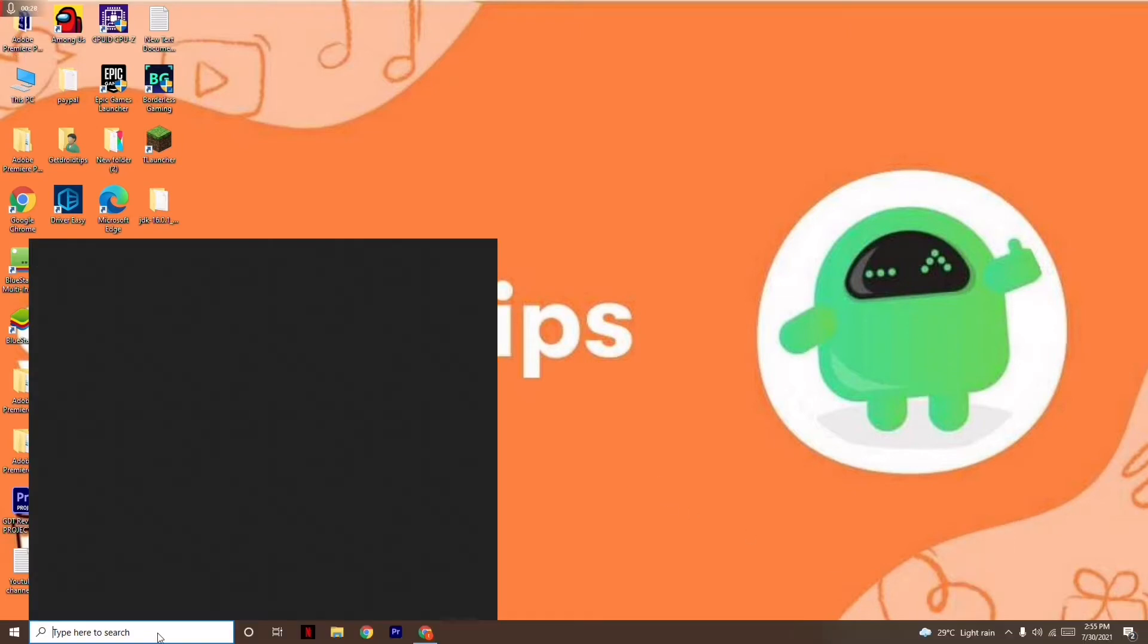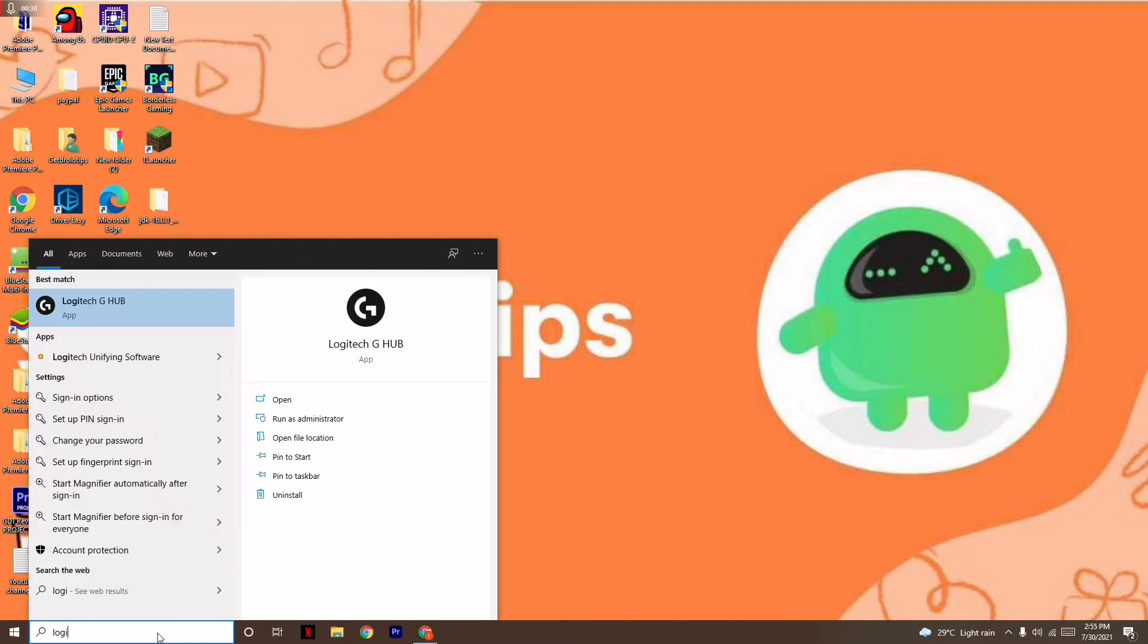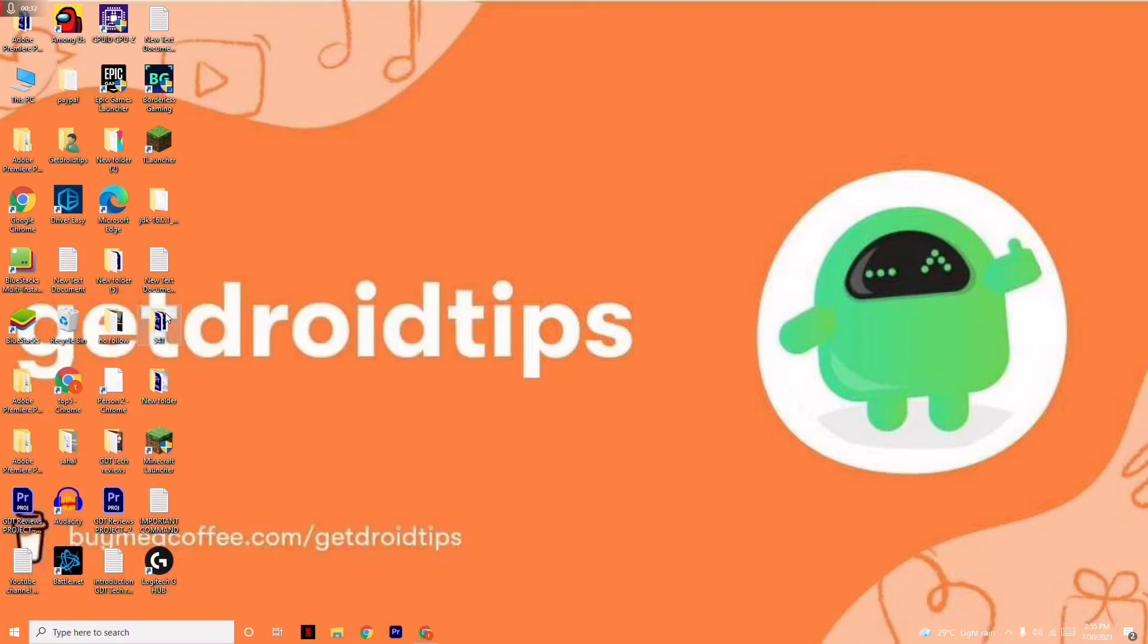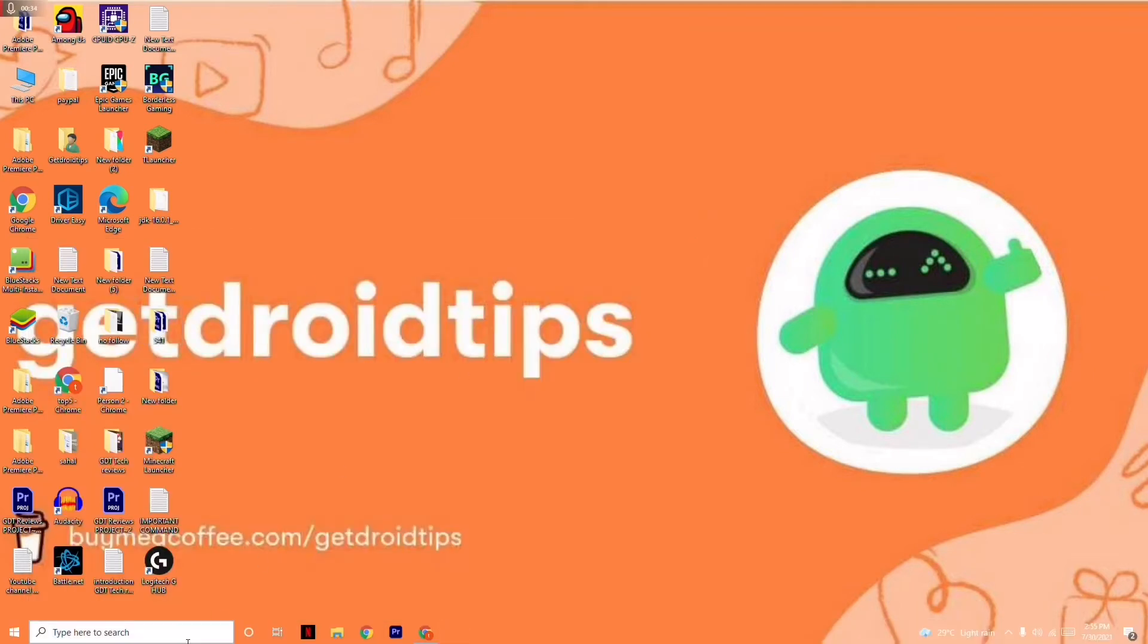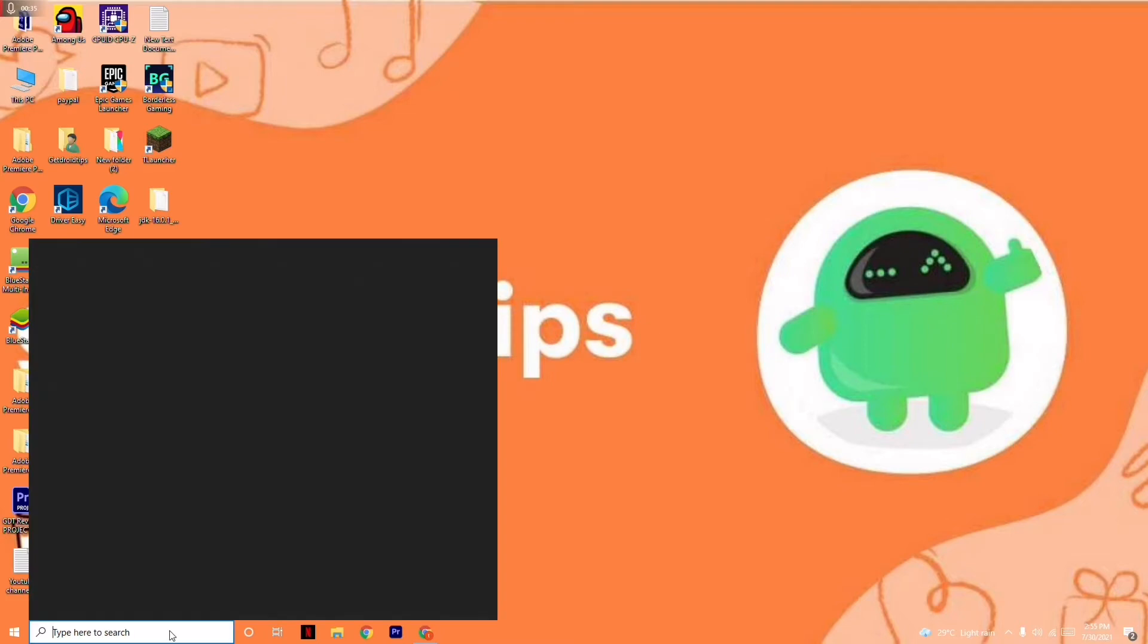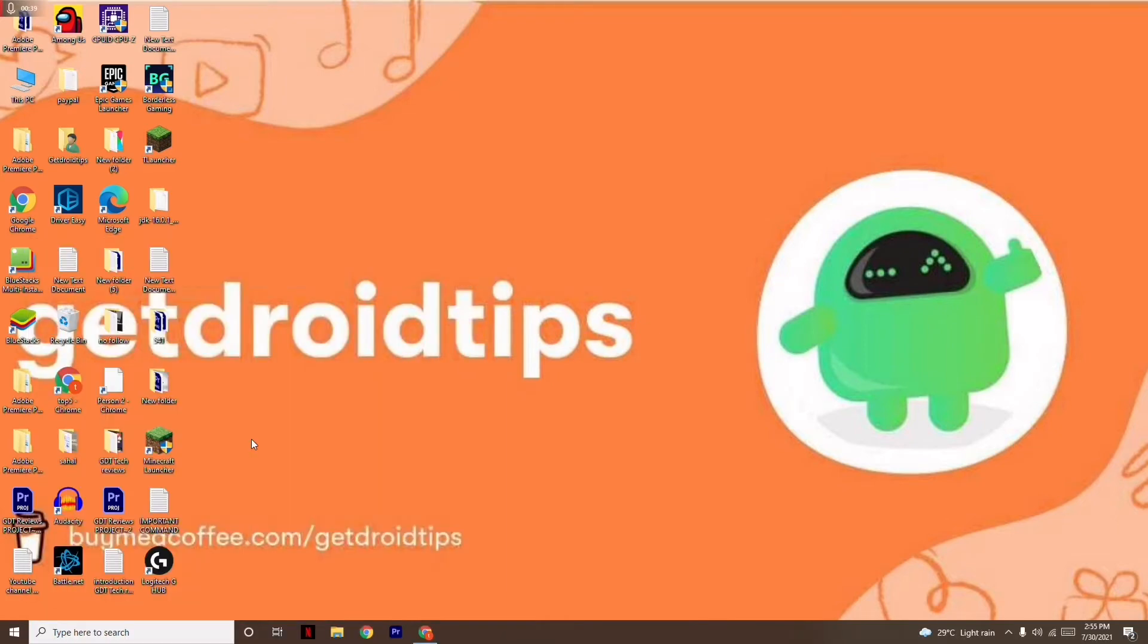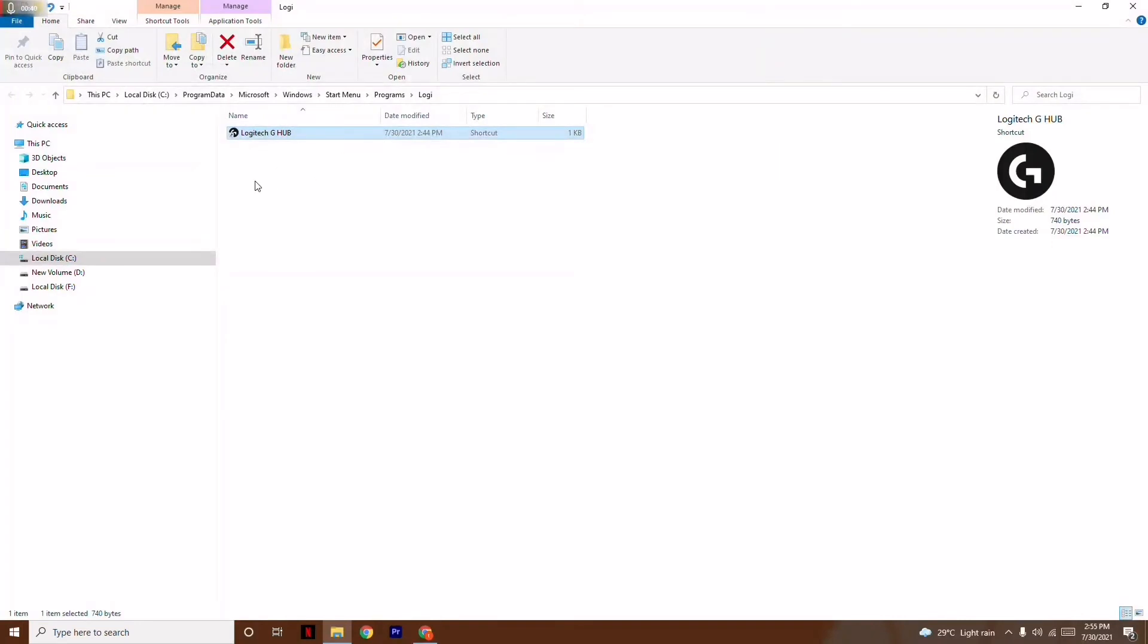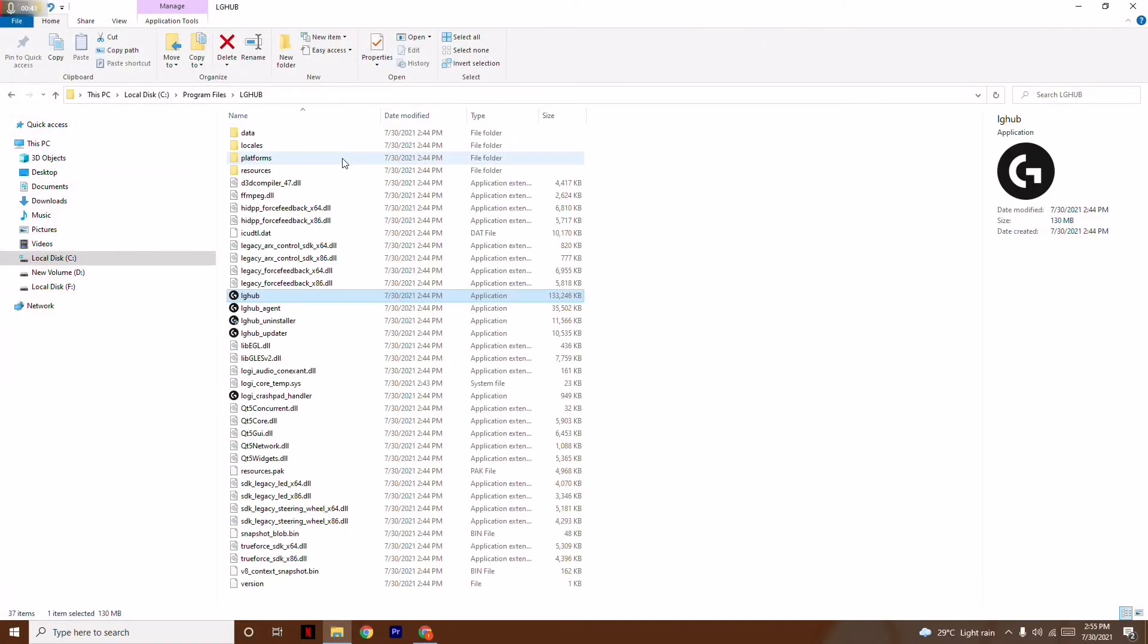Now search for Logitech and open this. Click here, right-click, and go to Open File Location. From here, right-click once again and go to Open File Location.